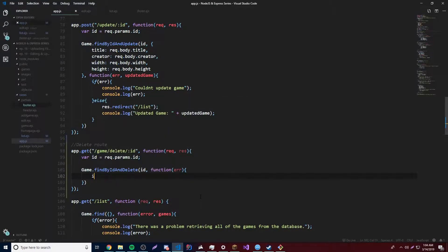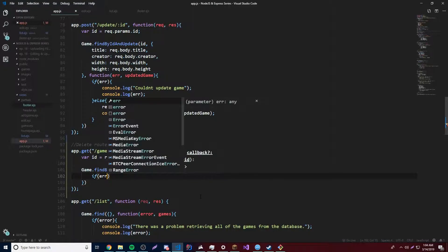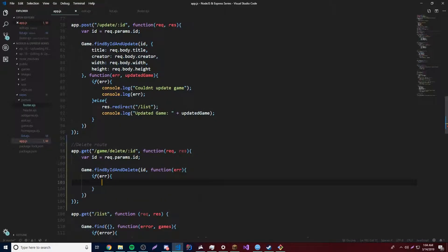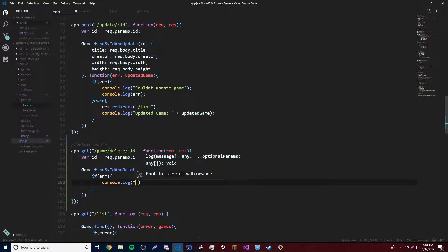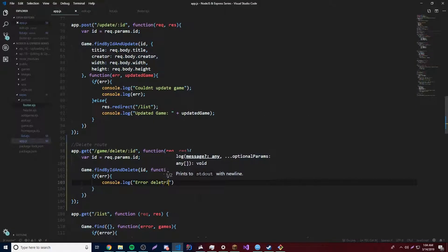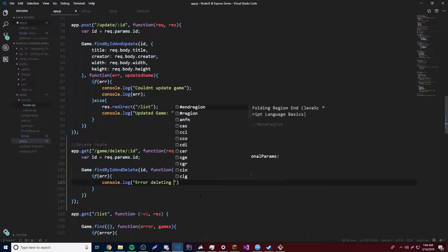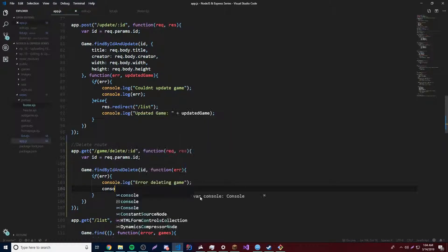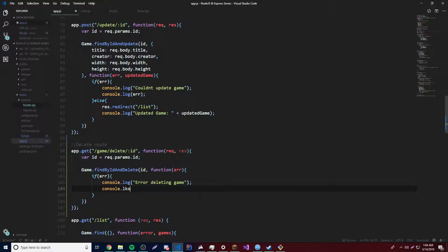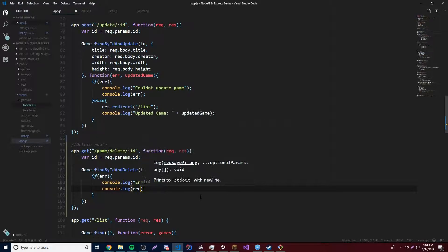And then we could just do console.log, or if error, then we say console.log error deleting game. And then we could say console.log, oh yeah, just log the error, just like that.